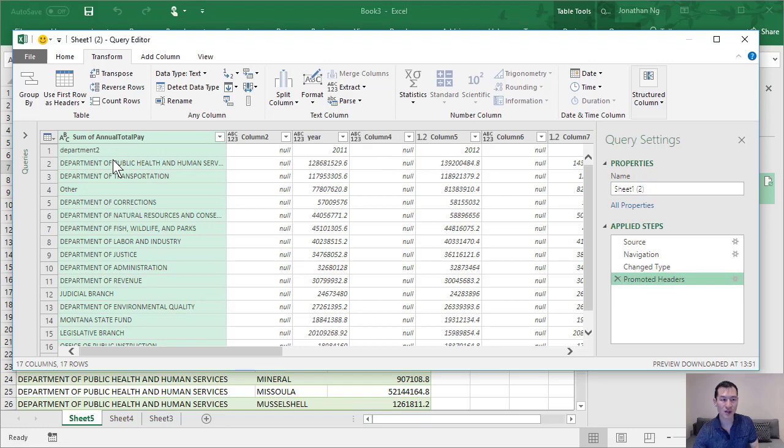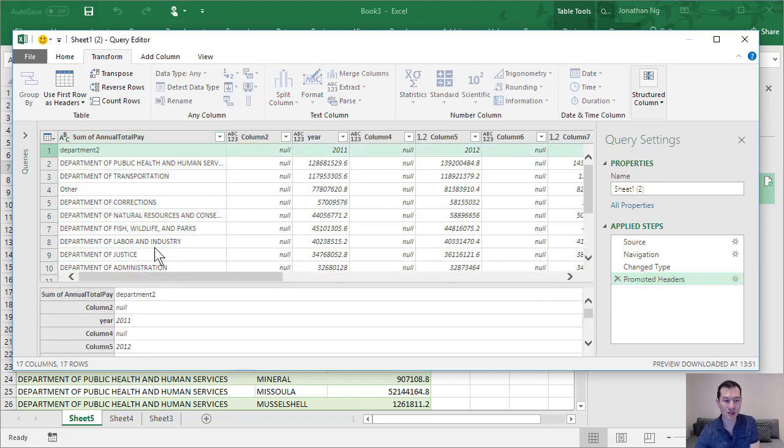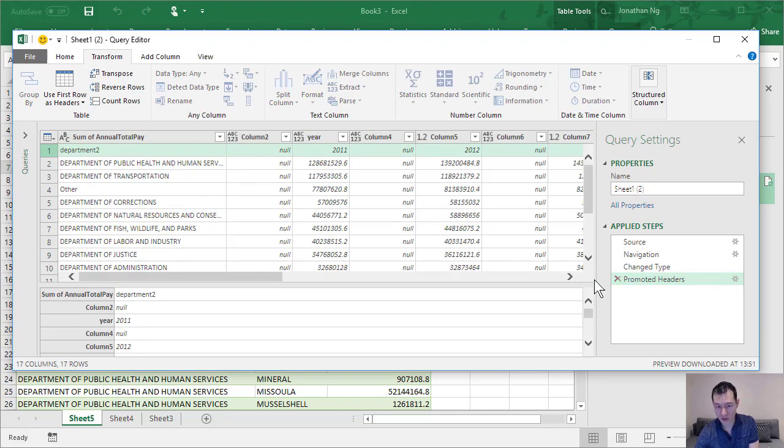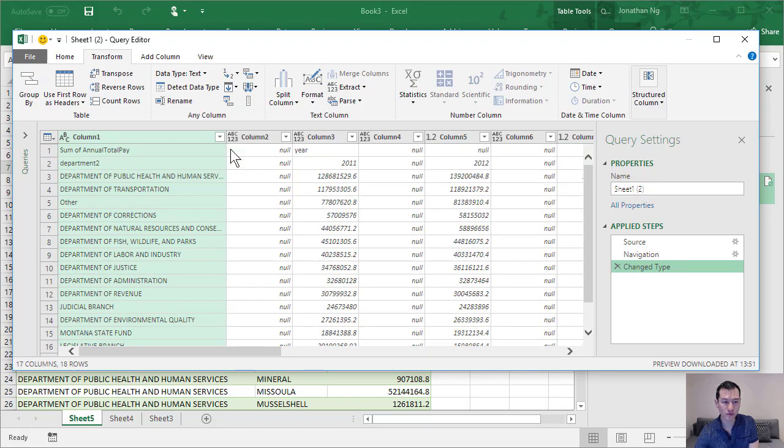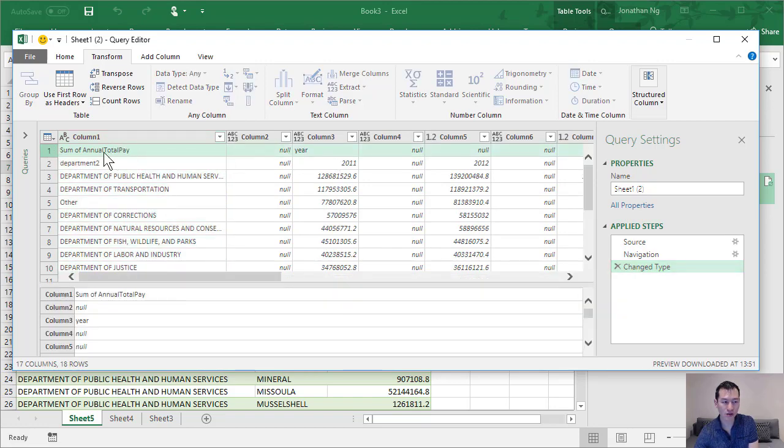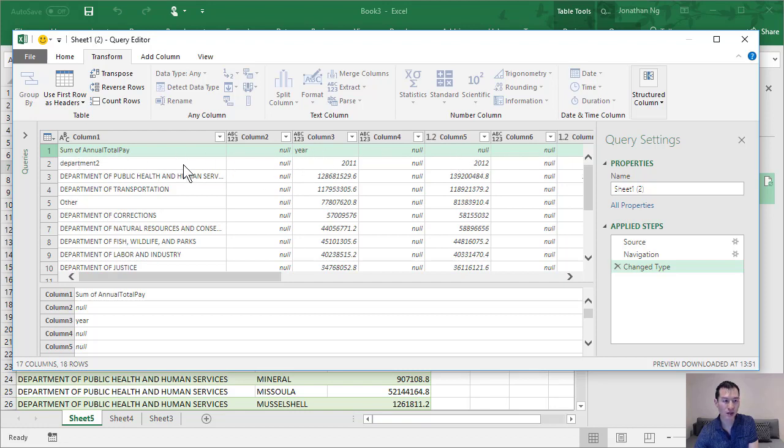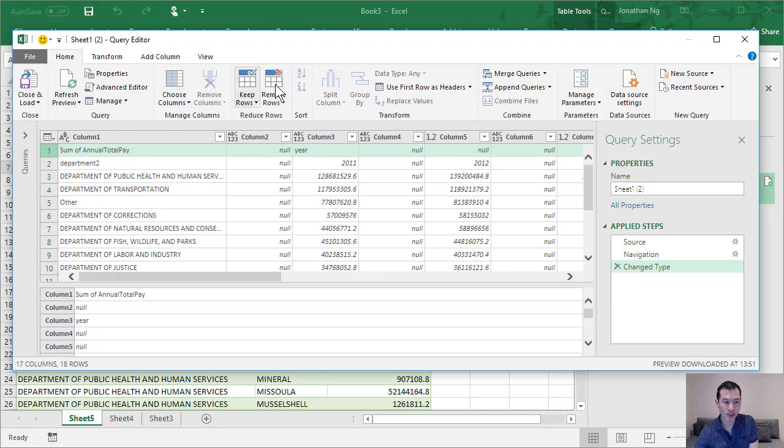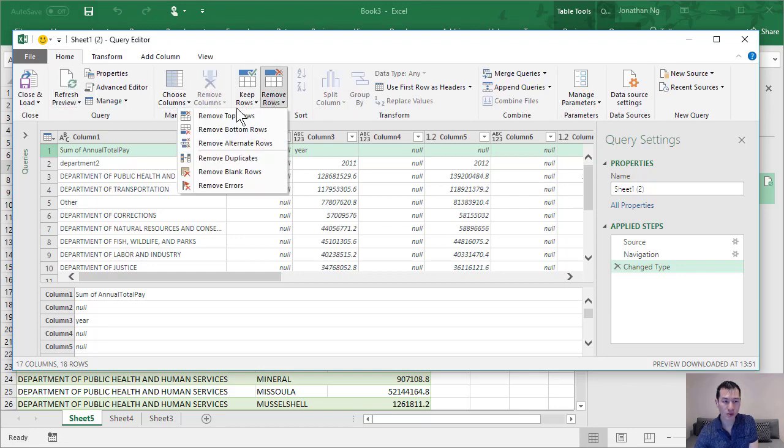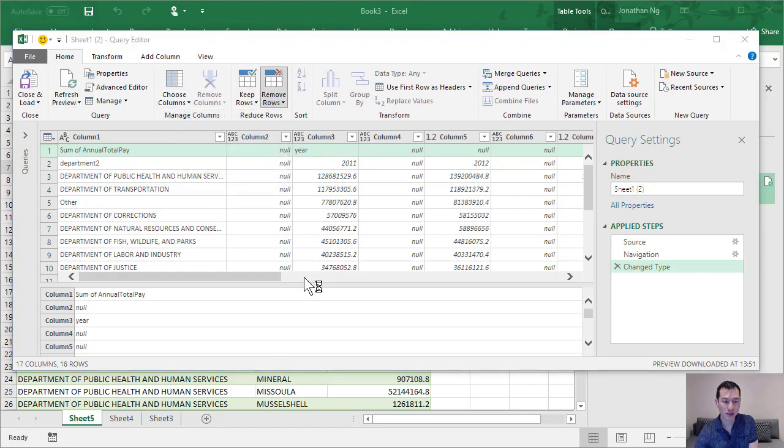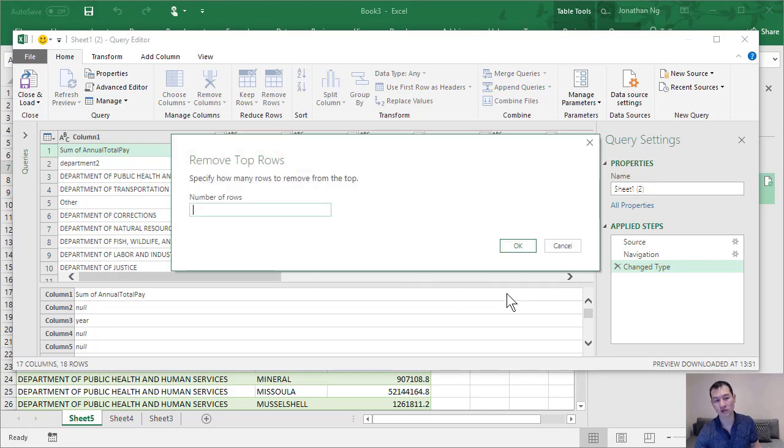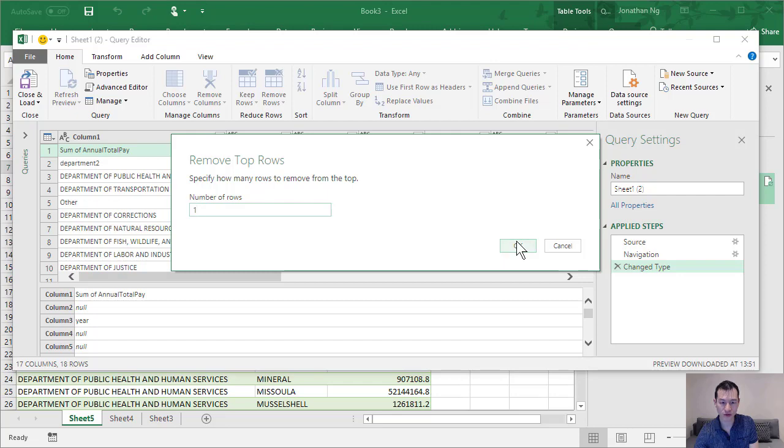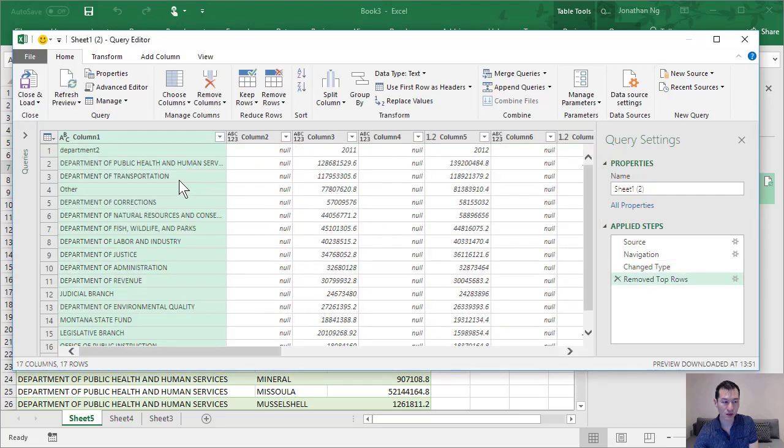So I've removed that step and what I'm going to do first is I'm actually going to delete this first row. So I also have to delete this promote header, so let me delete that step as well. Okay, so this first row here which includes sum of annual total pay and year and then all these nulls over here, I'm basically going to delete this row. So I'm going to come over and on the home tab there's remove rows. So I'm going to remove top rows and I'm going to remove the first row. So that pops up, number of rows to remove is one. Okay, that row is gone.